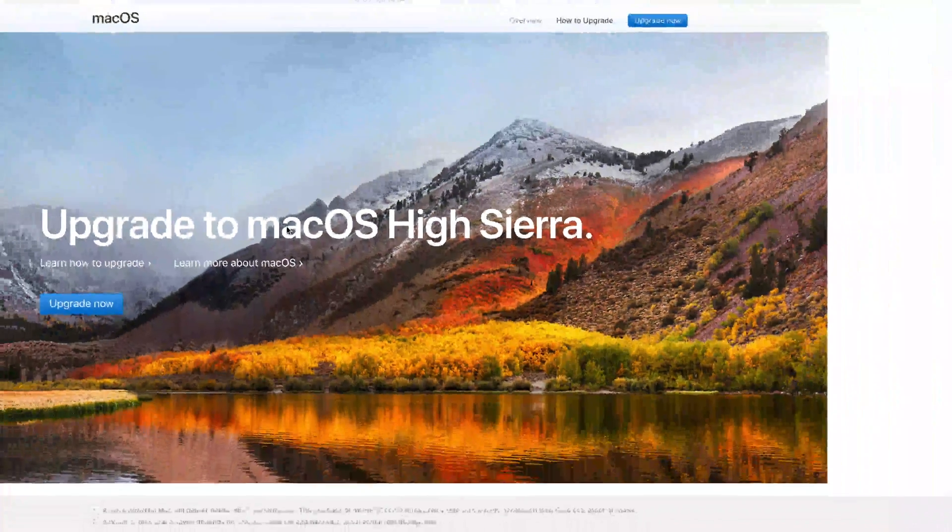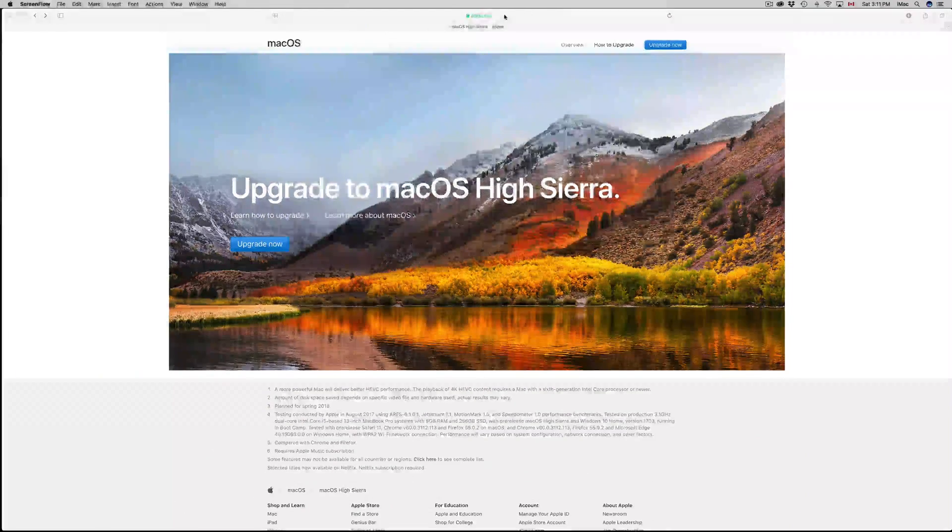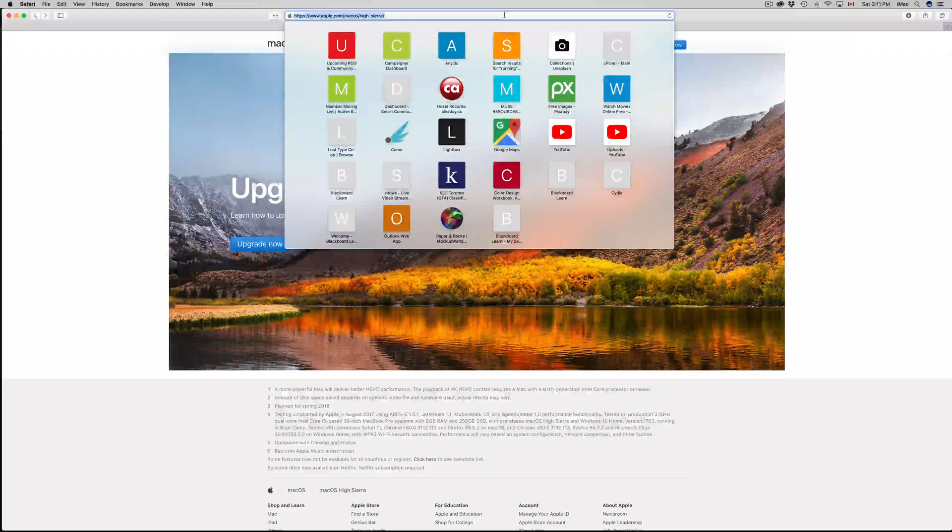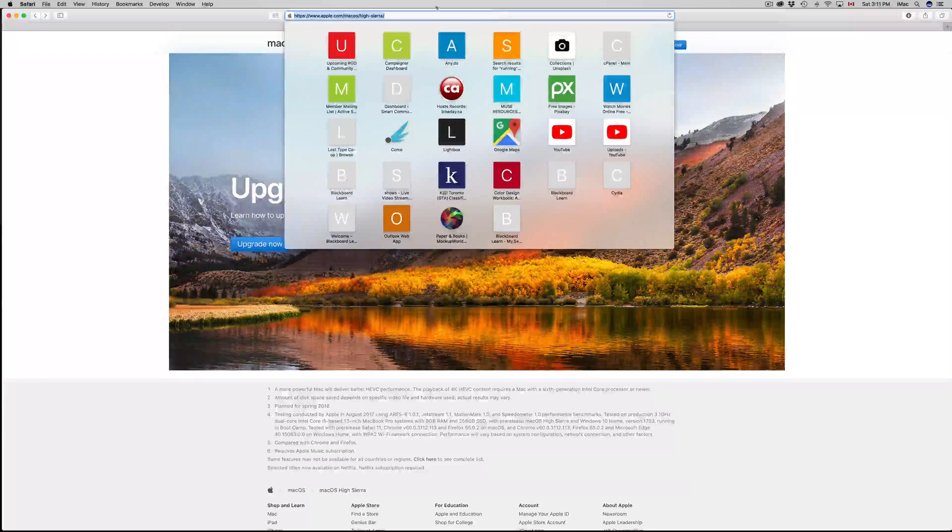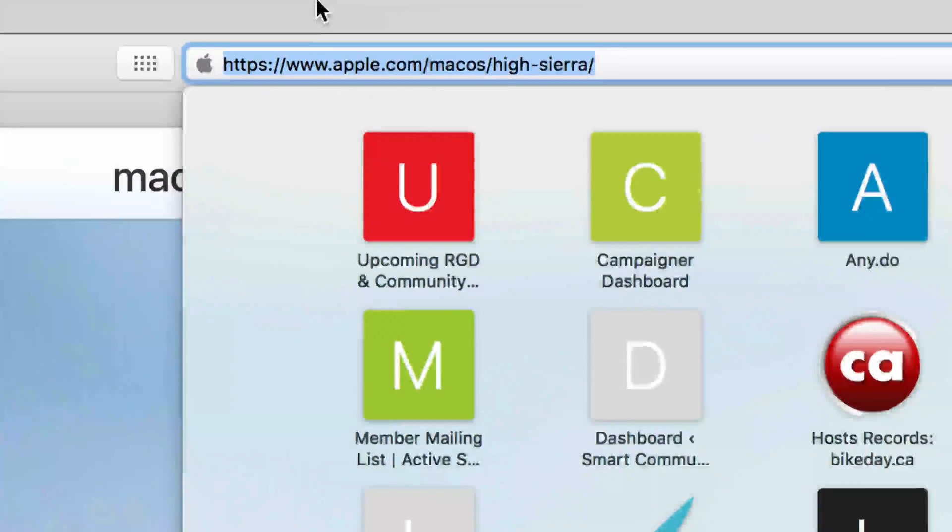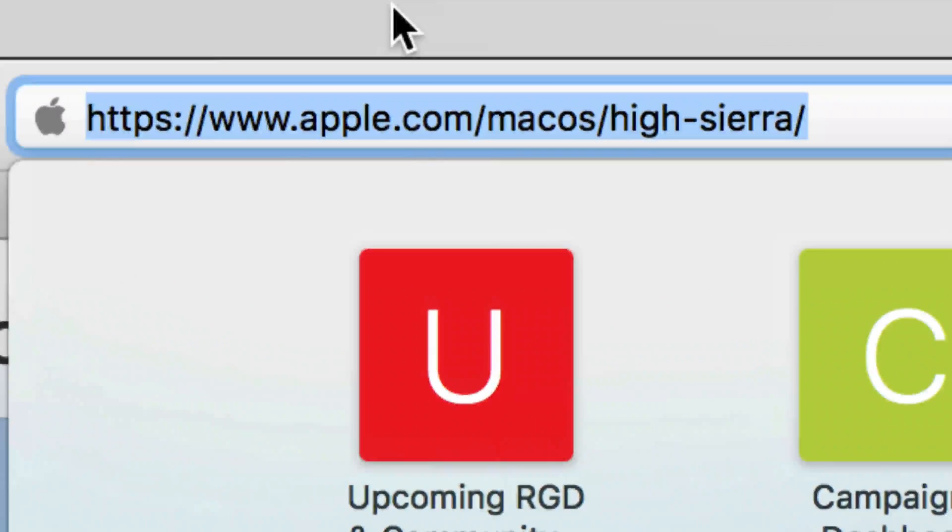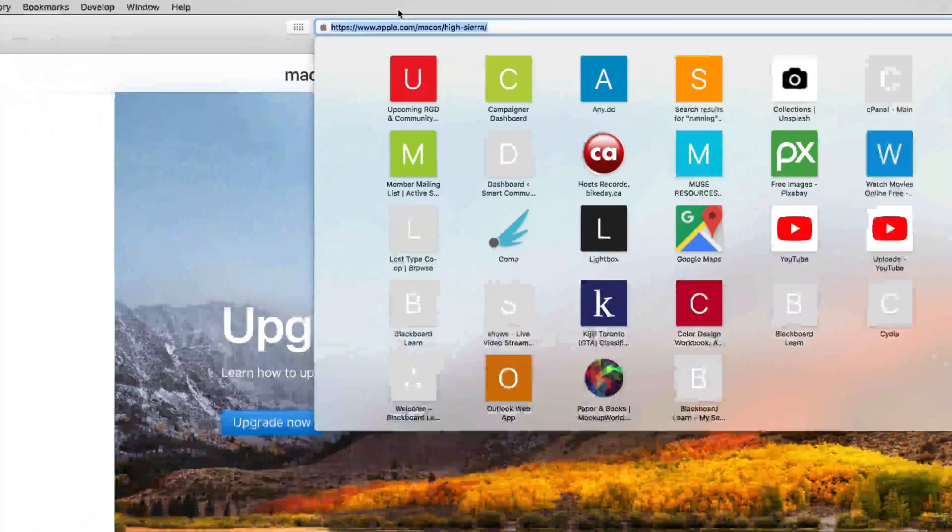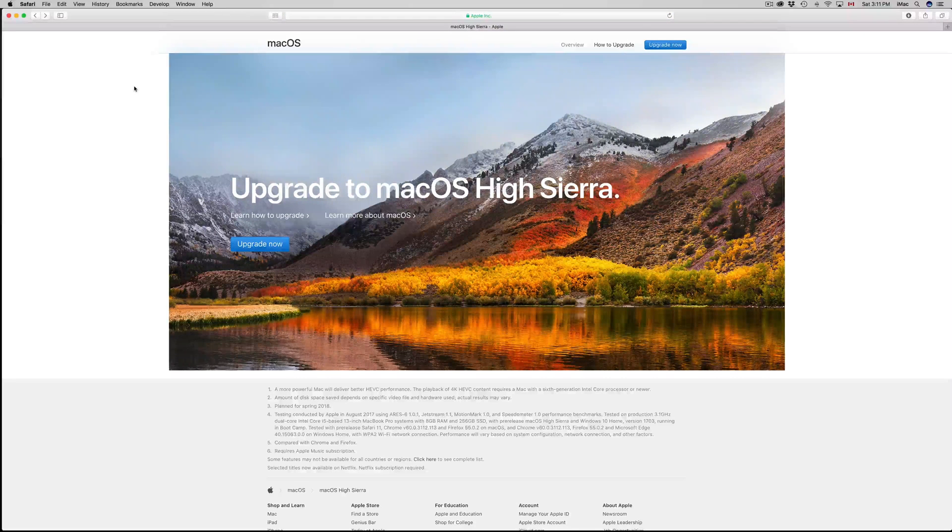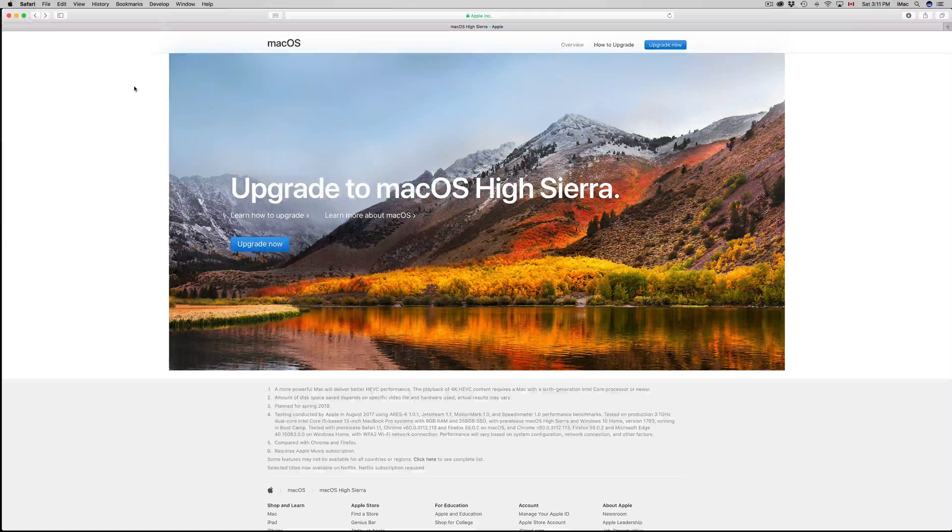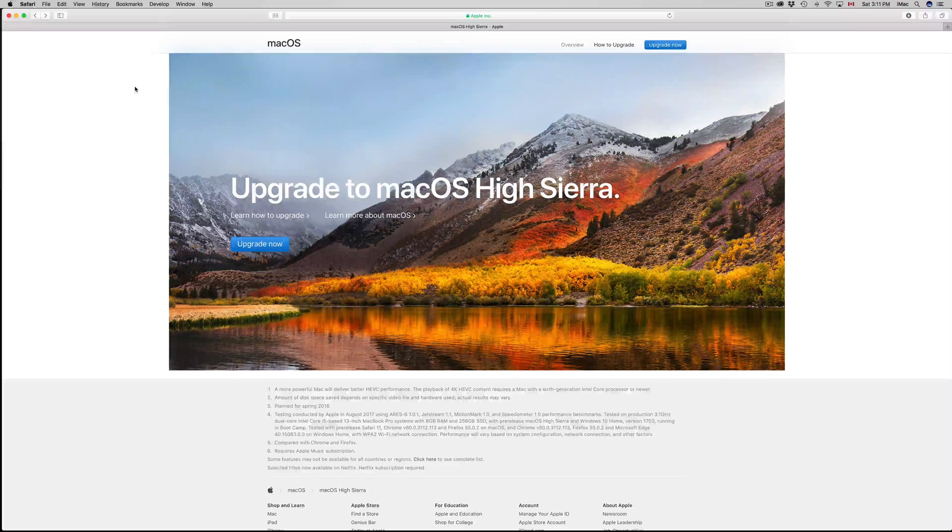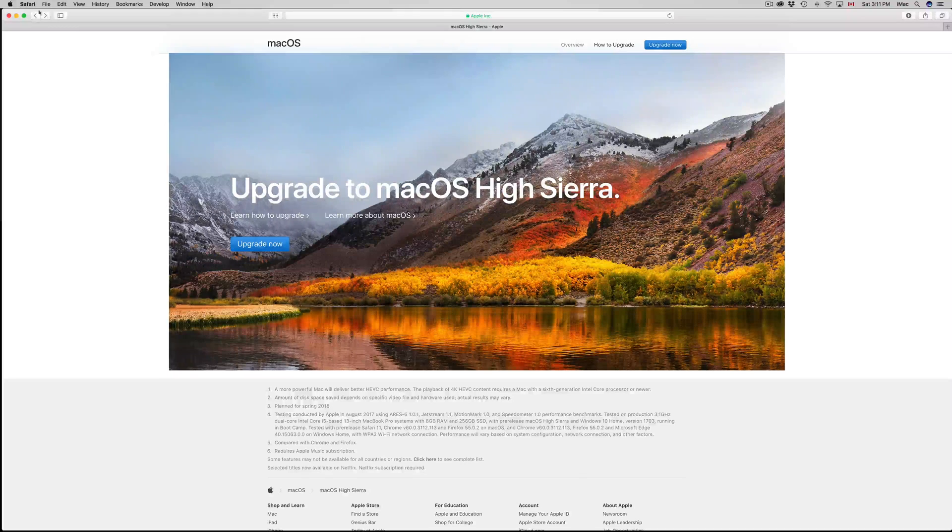You don't need to do it from apple.com, however you can. If you go to this URL you guys can get more information about High Sierra and you can also download the update from here.